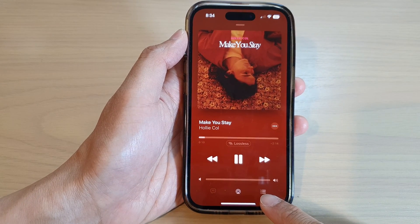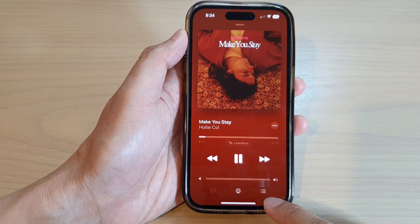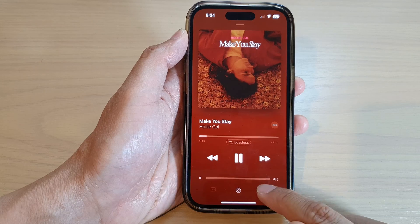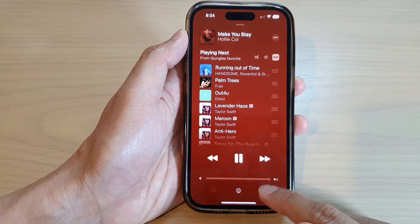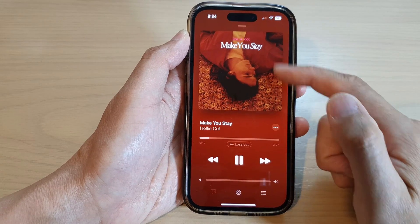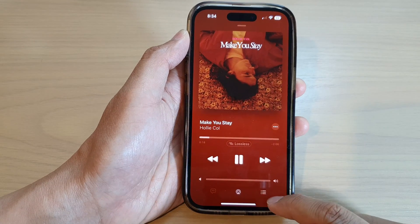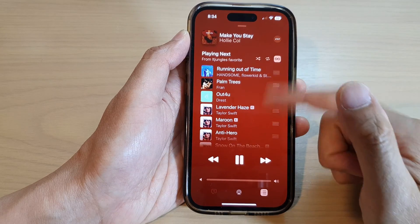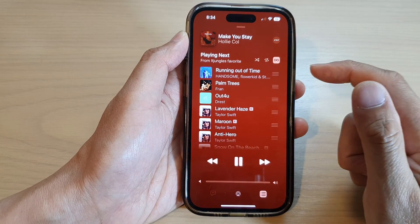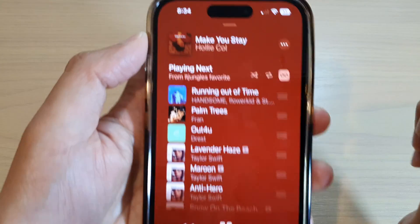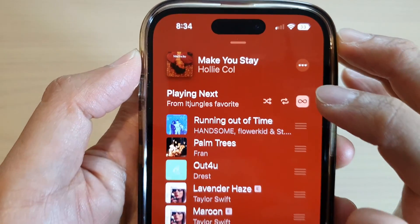You can see that if you untap the playlist button it will open up the music player, and if you tap on the playlist button it will show the playlist. So in this playlist view, tap on the repeat button.